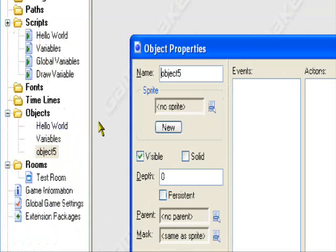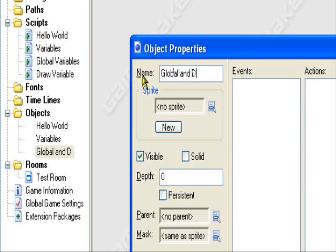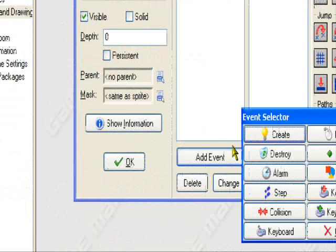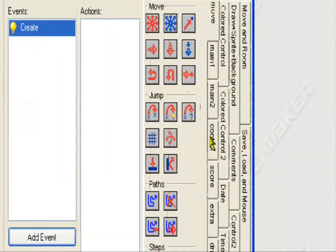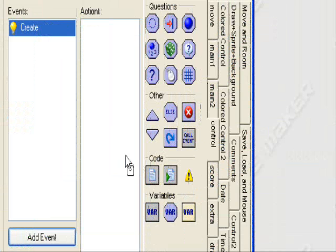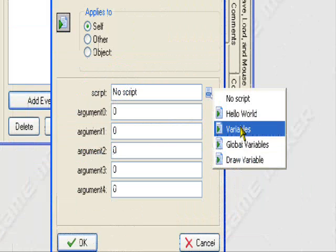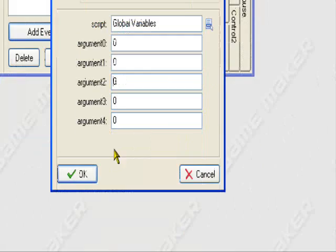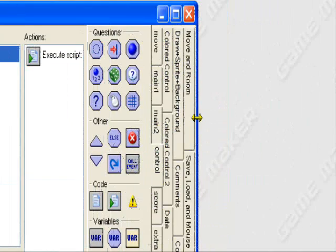Now let's create two separate objects. Let's create one separate object, call it global and drawing. Add event, create, draw. Now execute script, tell it to execute the global variable script.